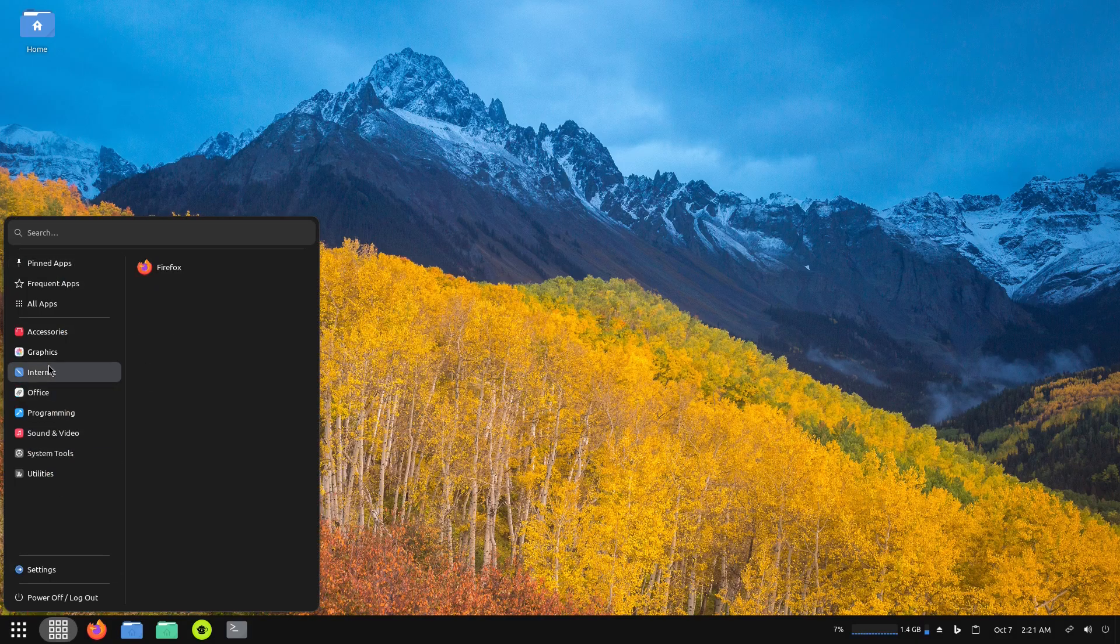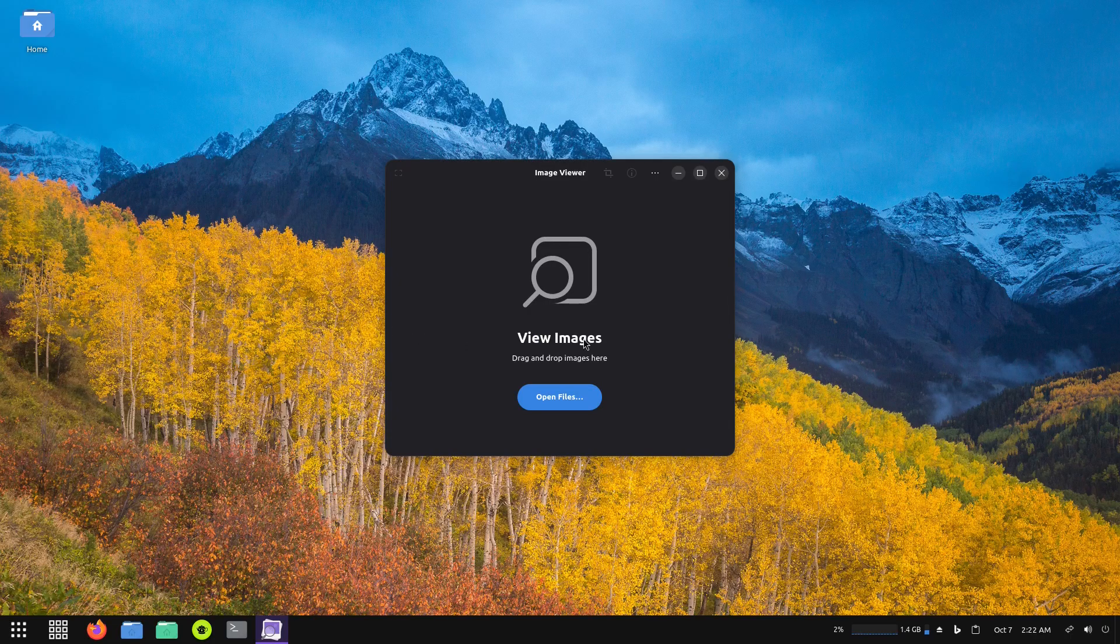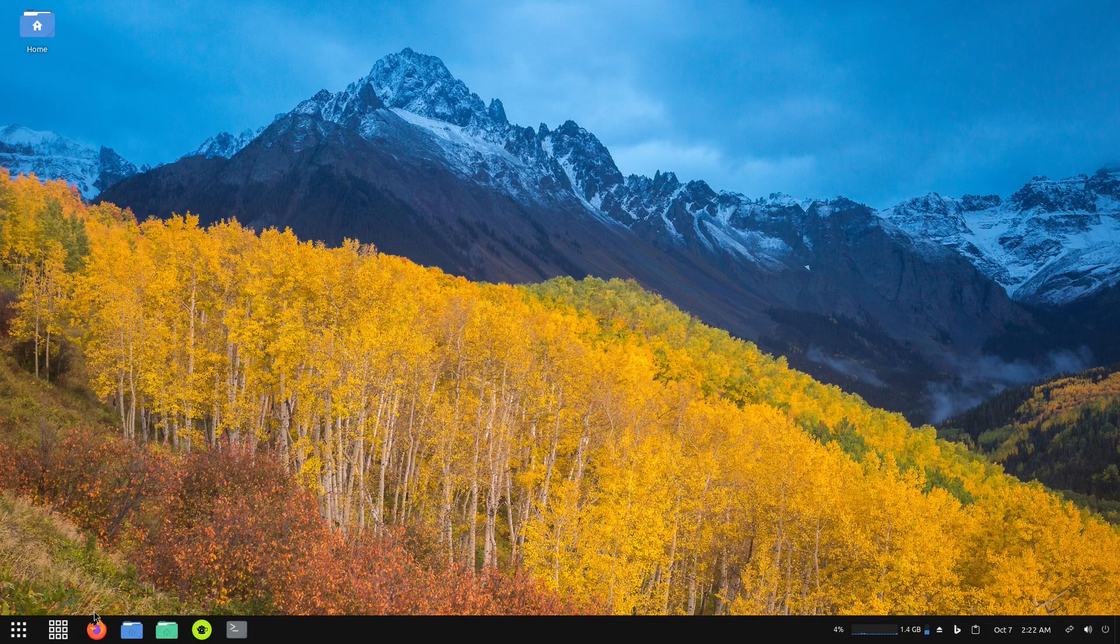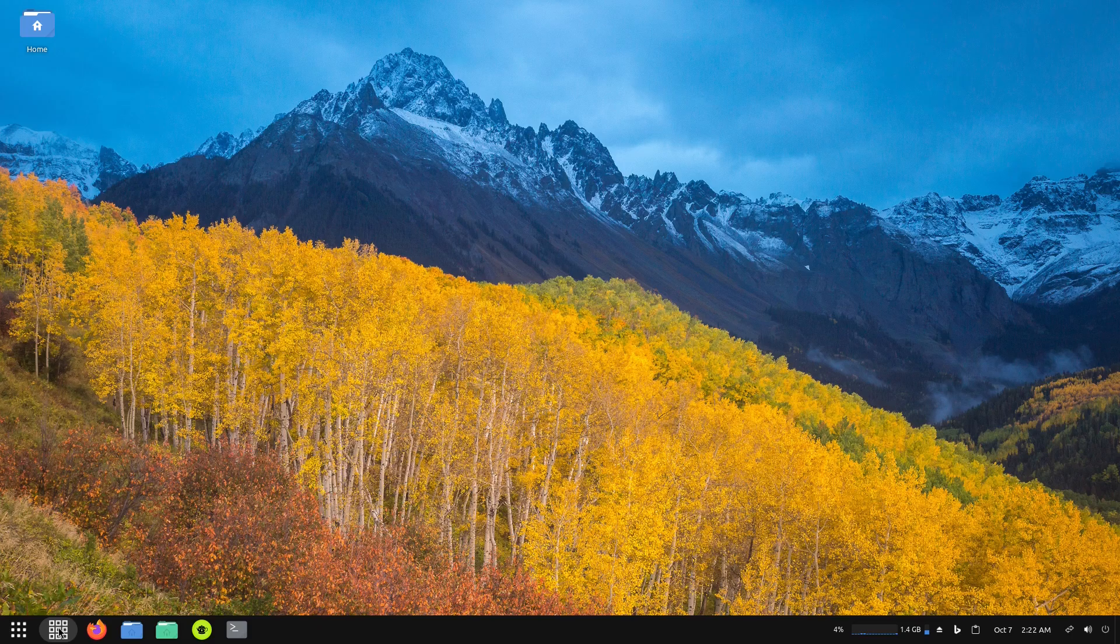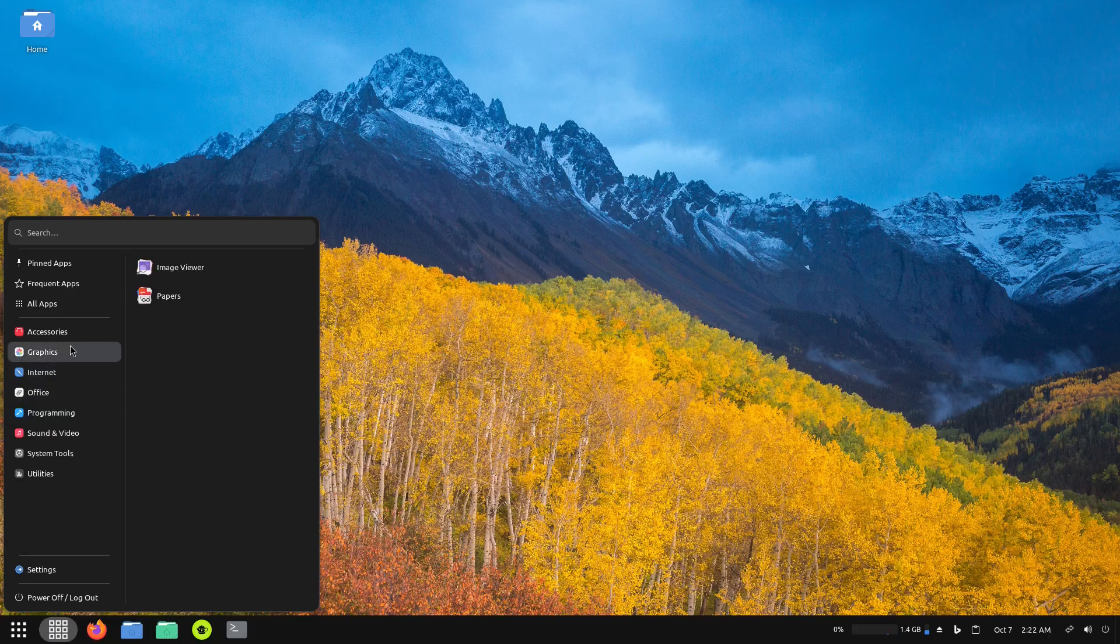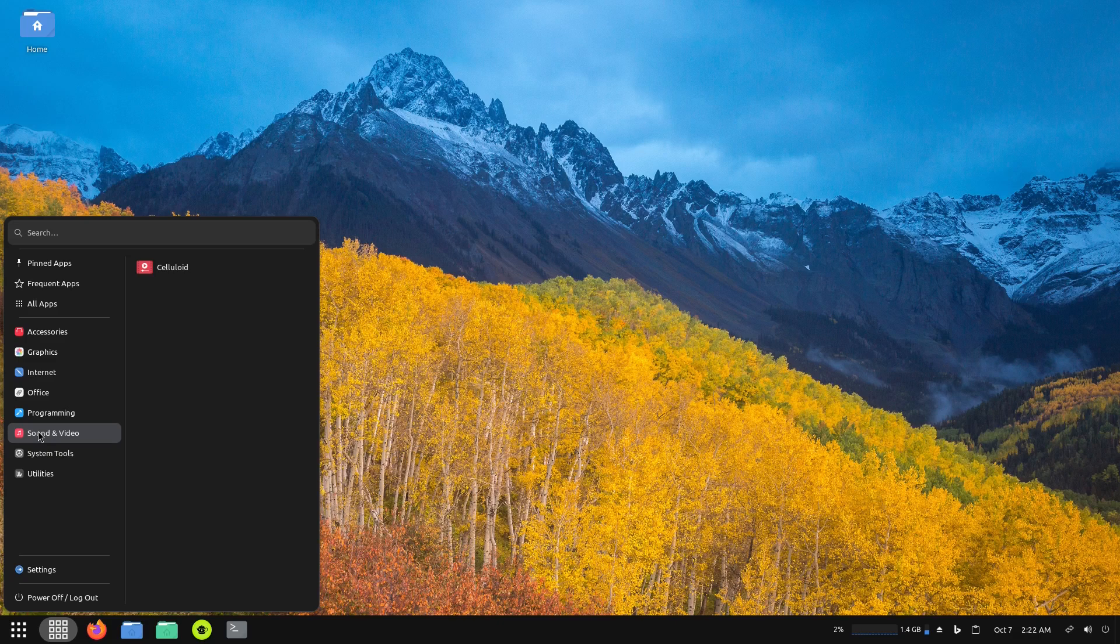Under graphics we have Image Viewer, so if you want to view images you can open up the image viewer. If you wanted to use something like GIMP you would have to download and install it yourself. Now let's see, under internet we just have Firefox, but you can install other browsers if you need to. Out of the box you got the basics: an image viewer, a web browser, and a media player.